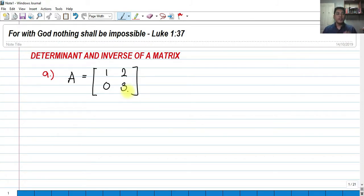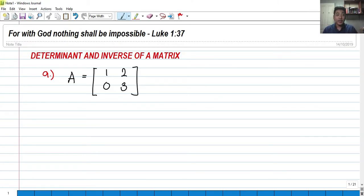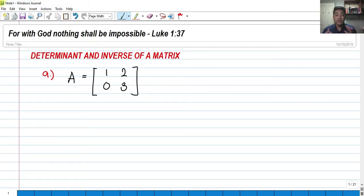Hi! So for today, we're going to talk about the determinant and inverse of a matrix. How do we find the determinant of a 2x2 matrix as well as a 3x3 matrix? And in terms of inverse matrix, how do we find the inverse of a 2x2 matrix, since this is an algebra tutorial video. So let's get started!